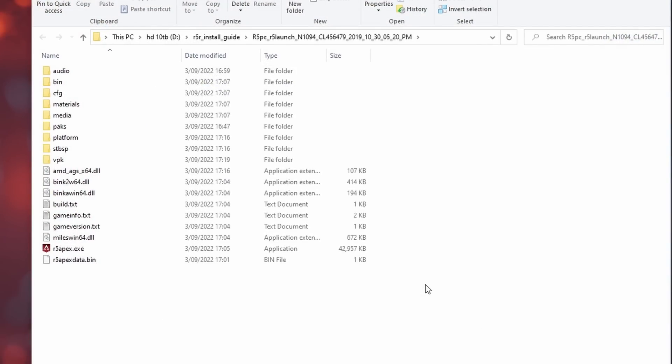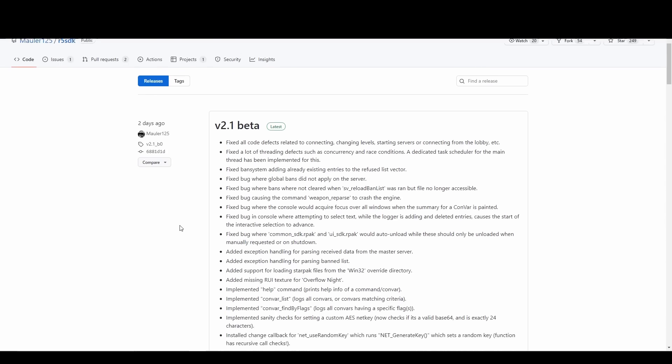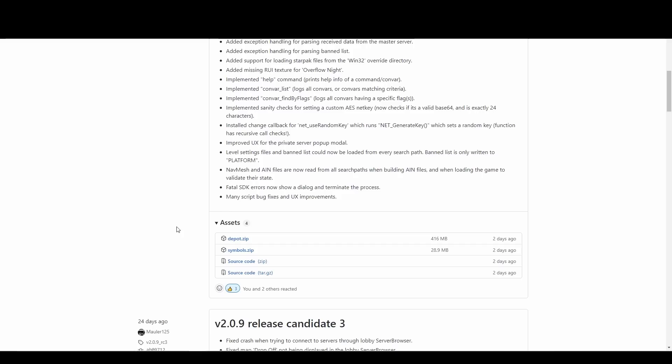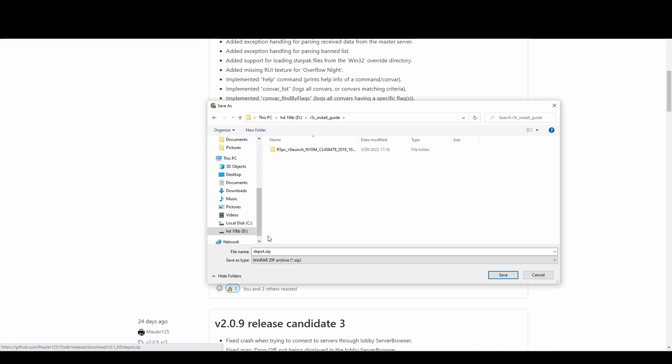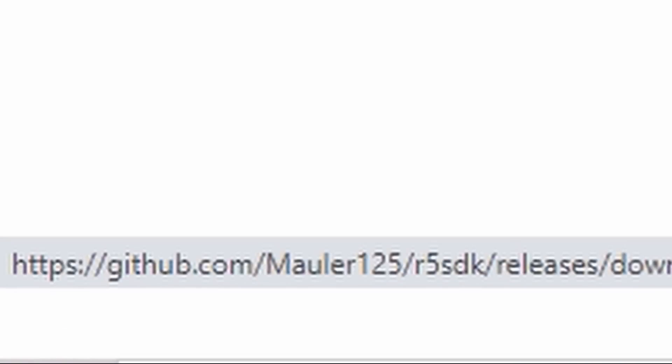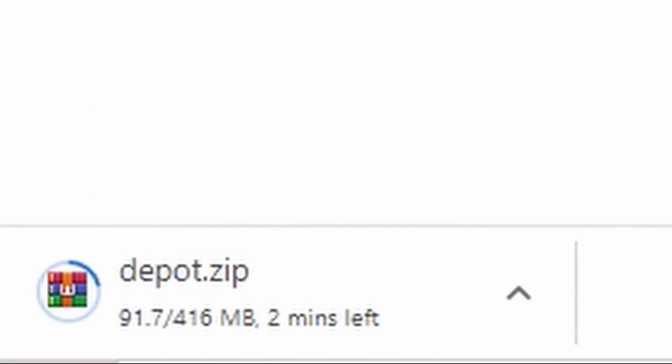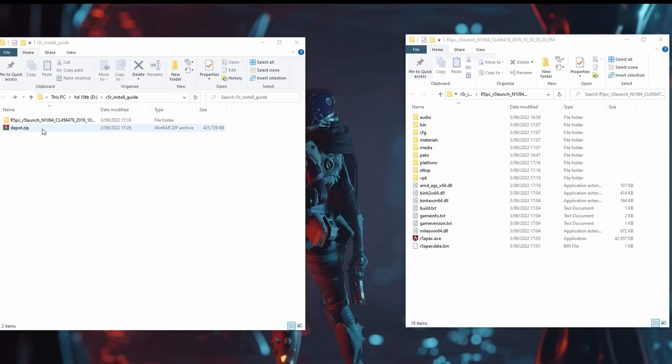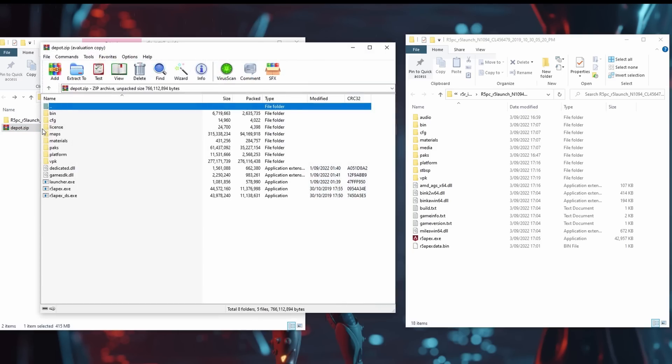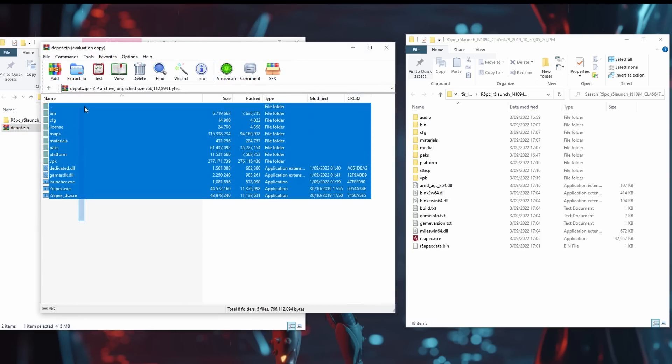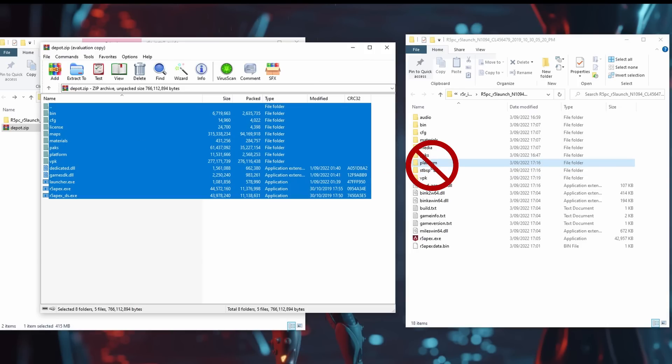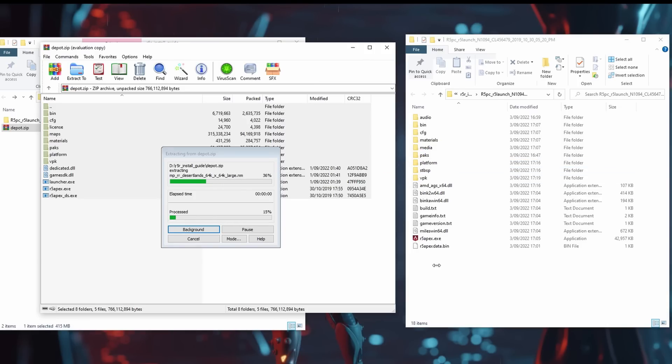The next step is downloading the SDK. Go to the GitHub link and download Depot.zip. Once this is finished, open up the zip file with 7-Zip or WinRAR, select everything inside and drag over to the Season 3 files. Make sure you don't drop them in a folder. You want to place them in the base file.